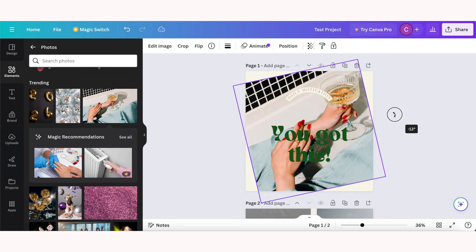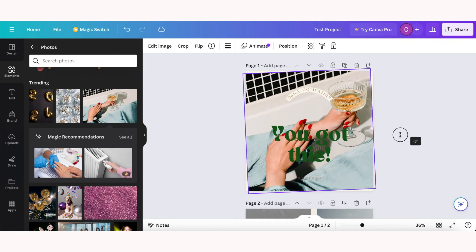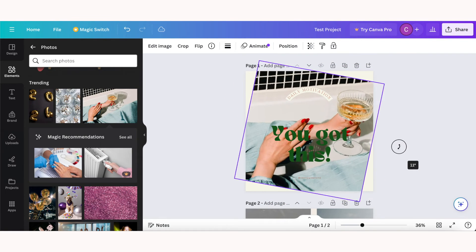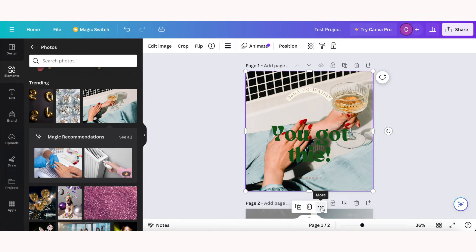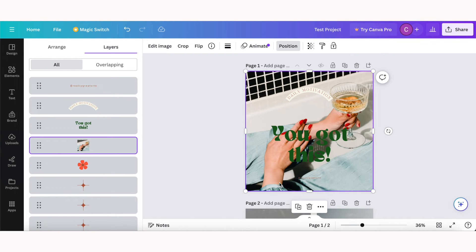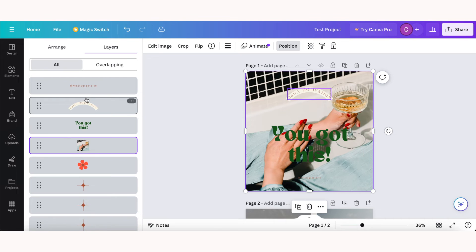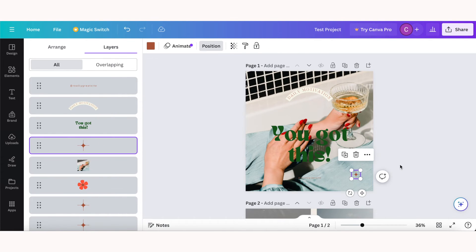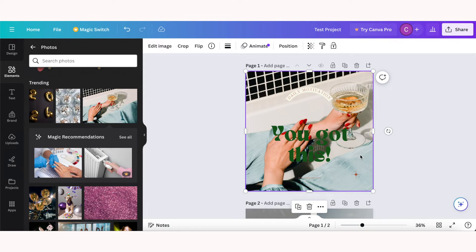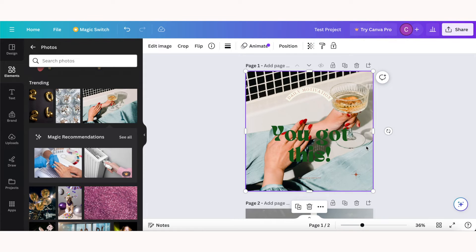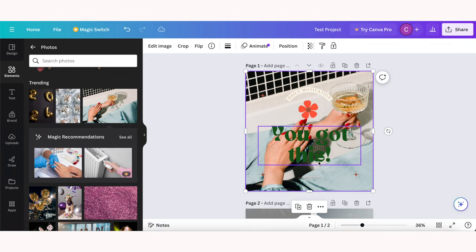You can also rotate photos the same way you can rotate any other elements, and you can also change what layer the photo's on by clicking these three dots and clicking layers. Send the image to the back. You can show the layers and kind of click and drag them around yourself. But I do find it easiest to just right click, layers, and send the image to the back or the front depending on what you want it to be in your design.